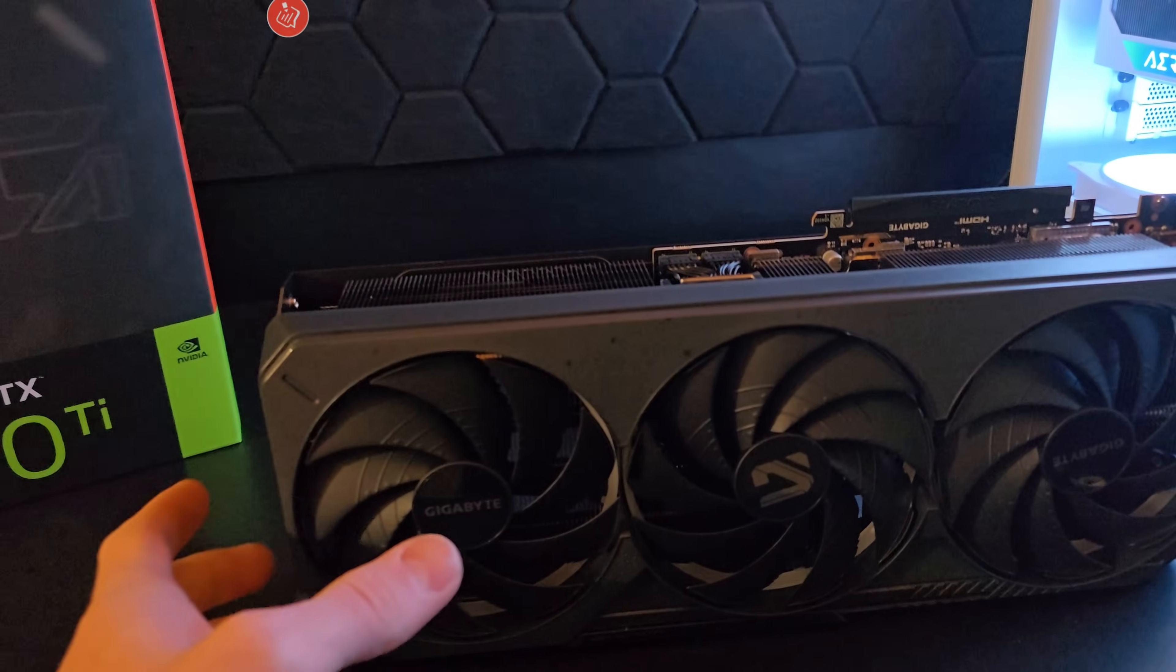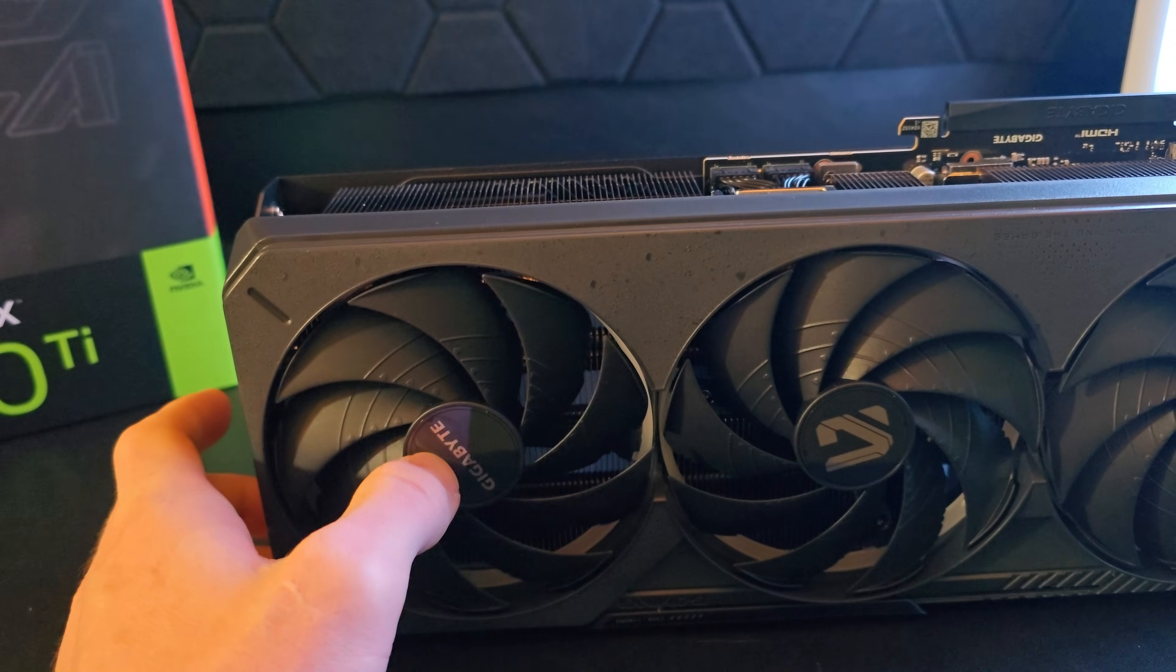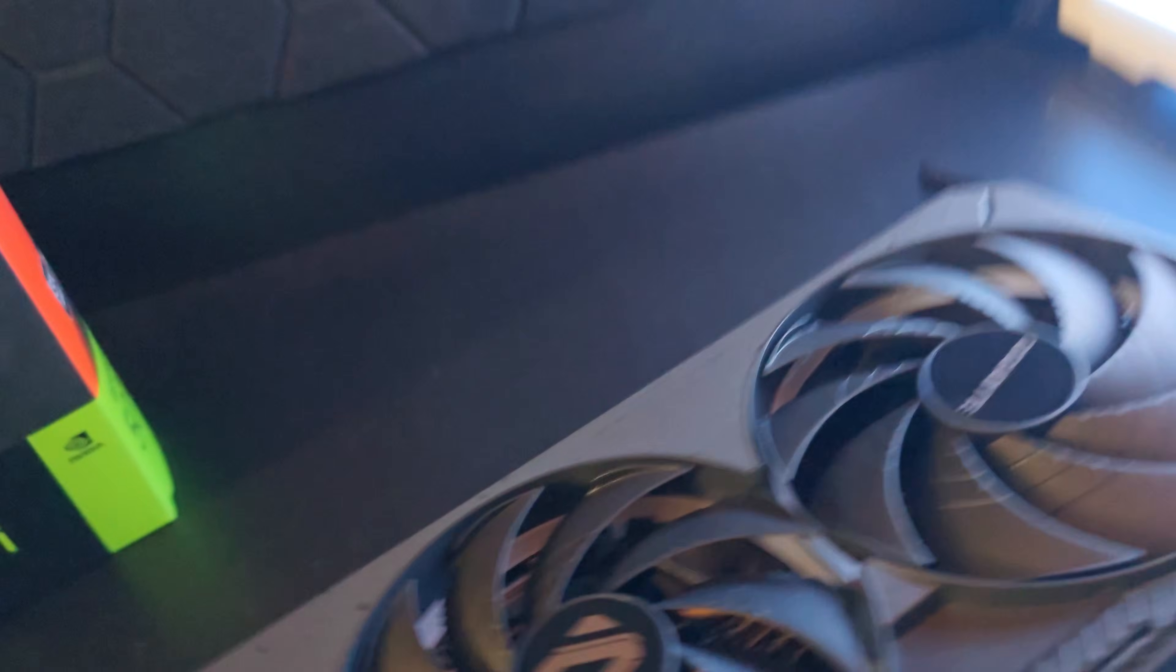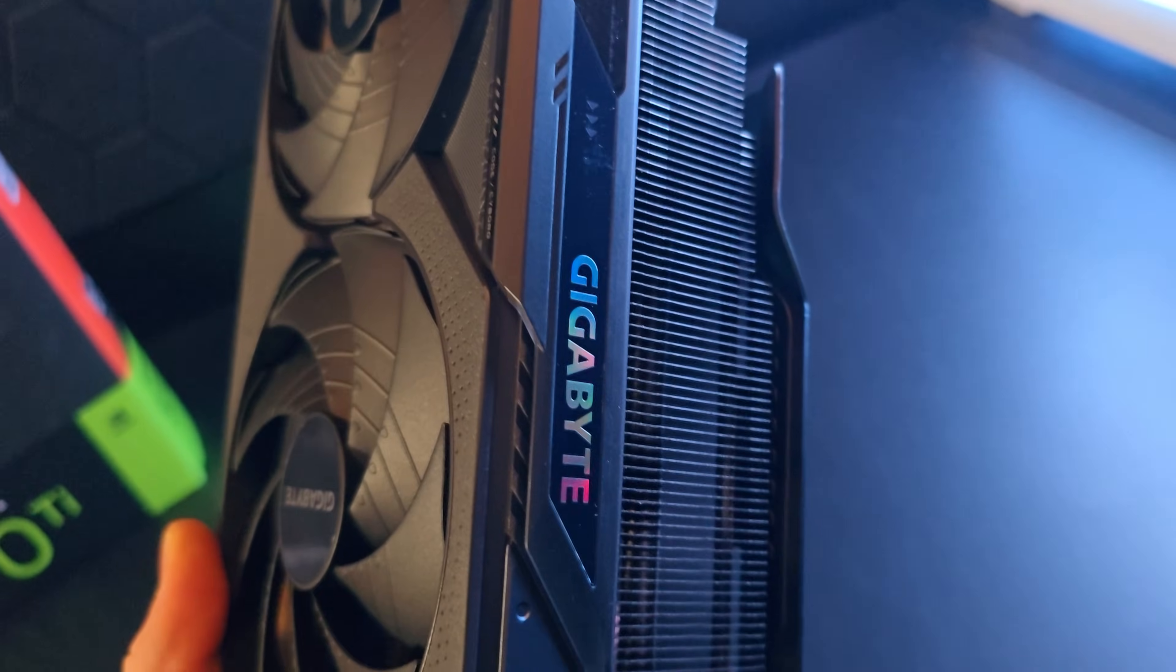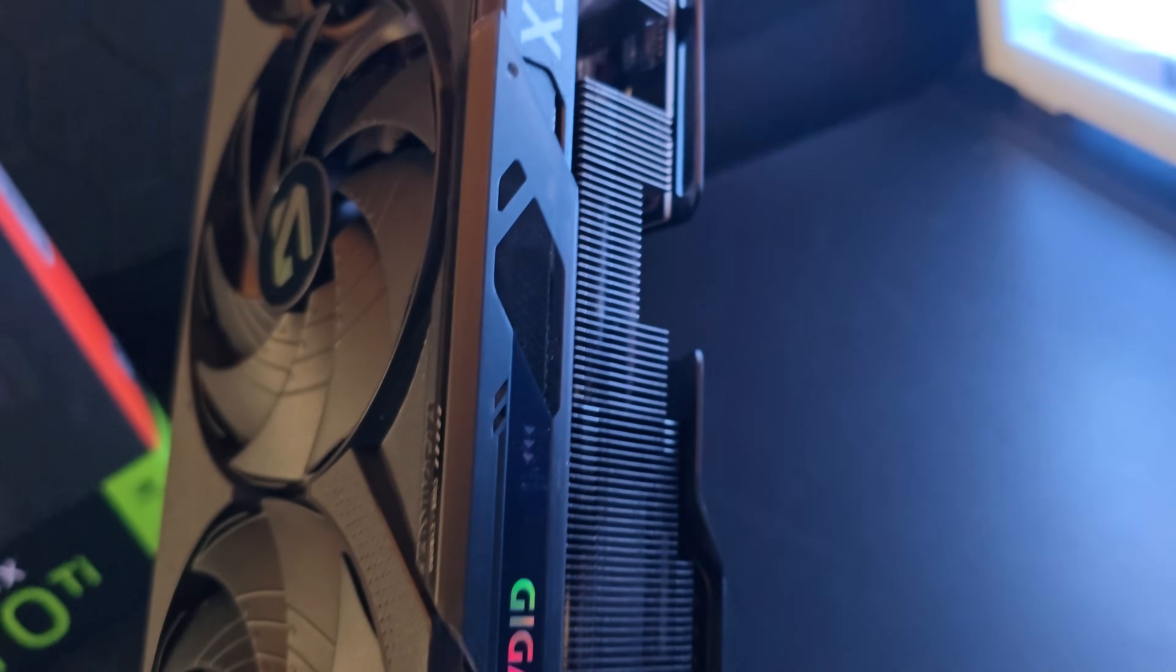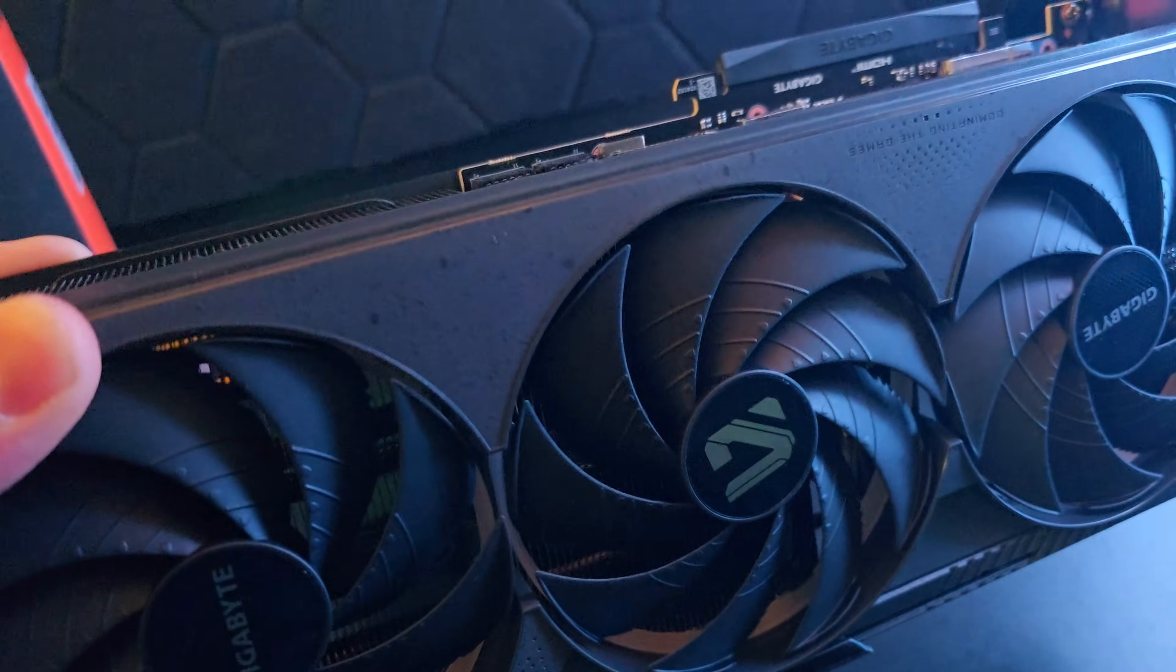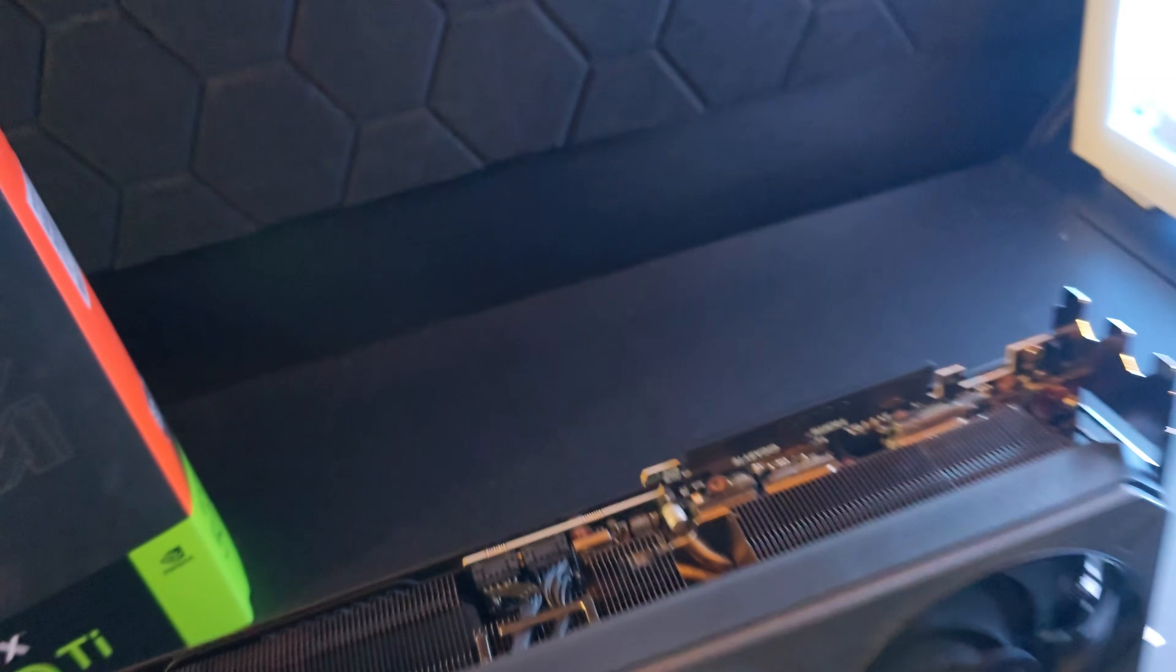Now I do want to say, always make sure that you take the stickers off of the actual fans, and this graphics card also has stickers on that Gigabyte logo right there.